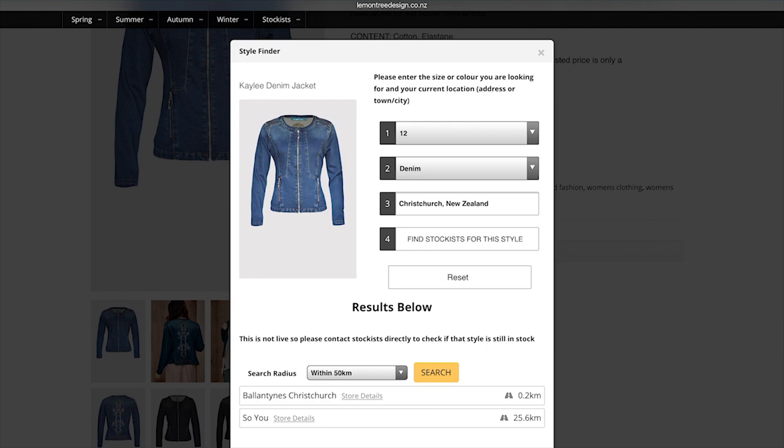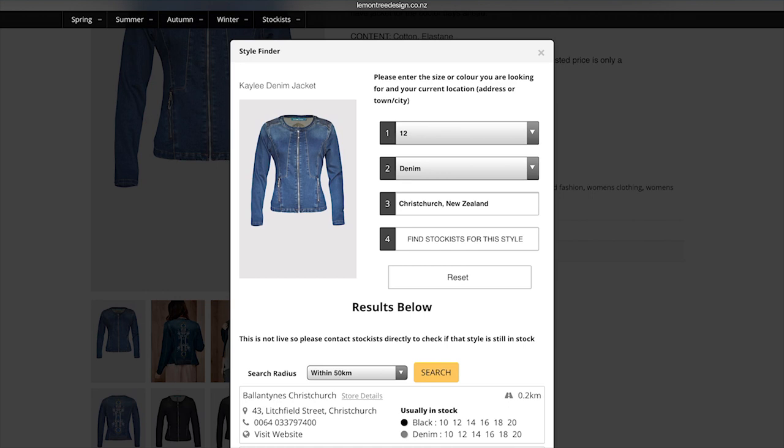Click open the Ballantines one again, and then actually that gives the sizes that they had and the colors that they had, and it'll give them all the details. And you can visit their website as well. So you can do it that way.